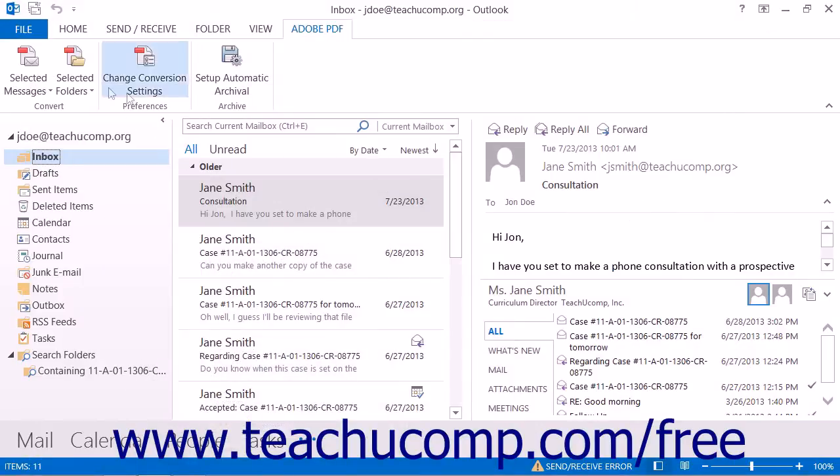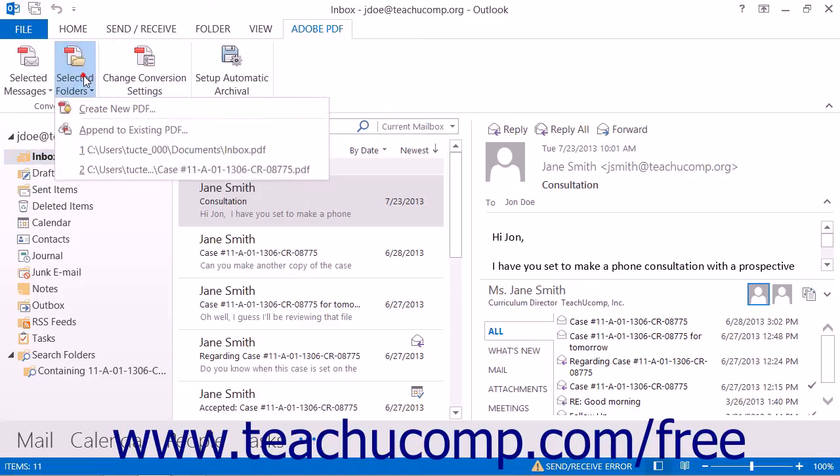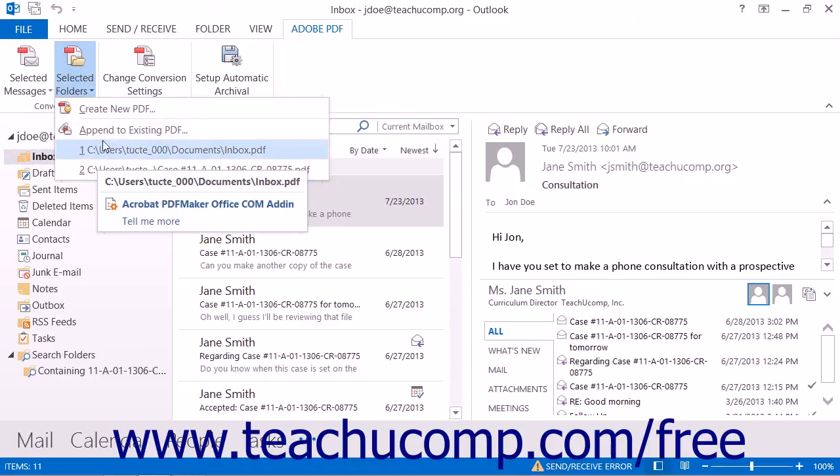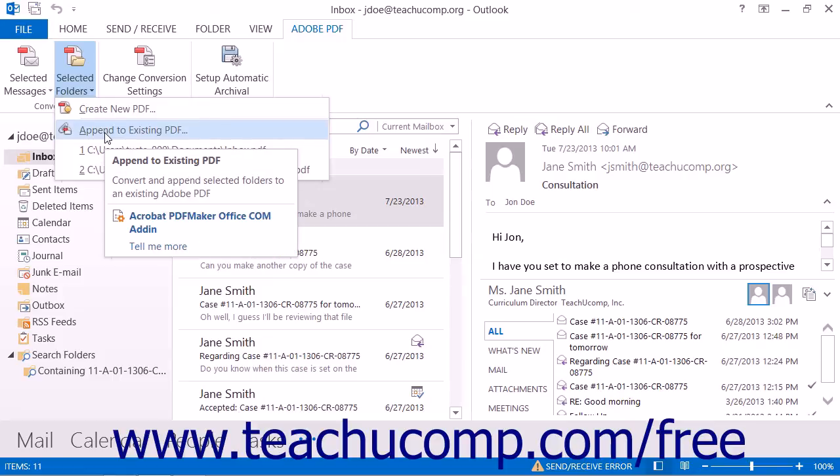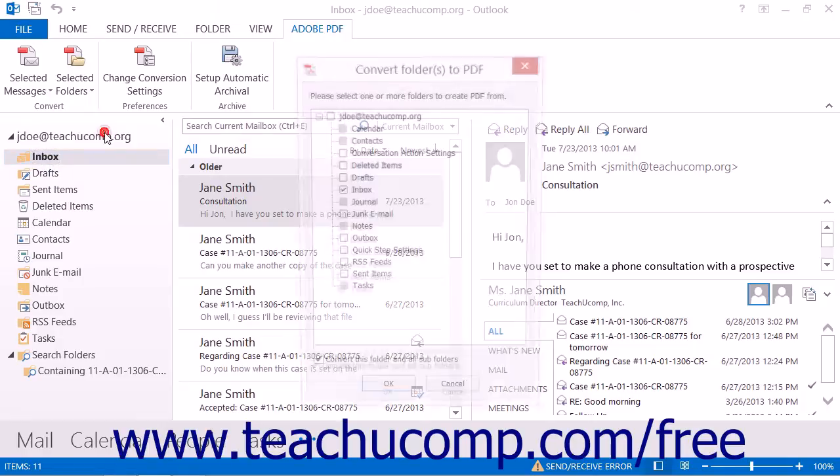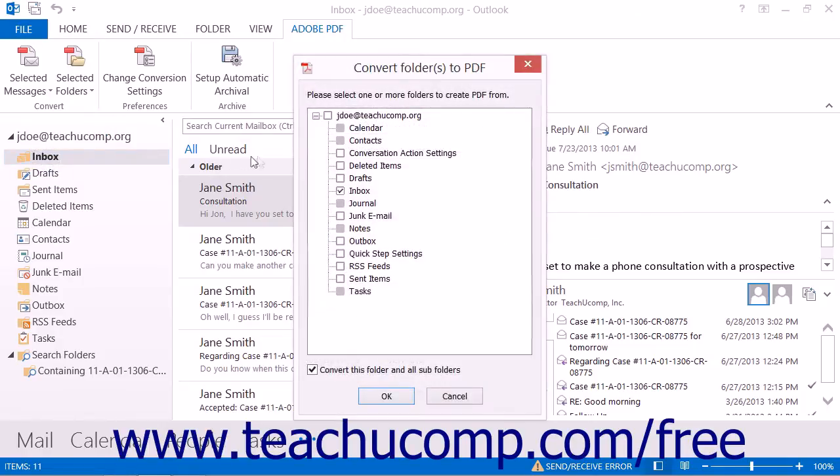Note that to append to a portfolio not within this list, you simply select the Append to Existing PDF command from the drop-down menu instead to open the Convert Folders to PDF dialog box.